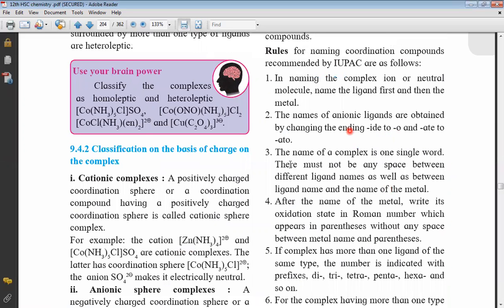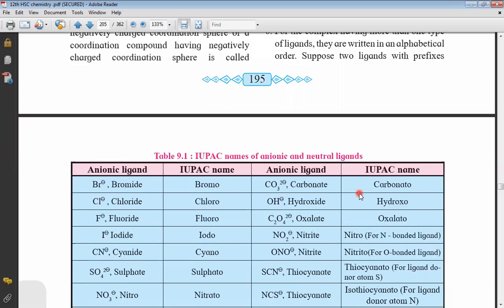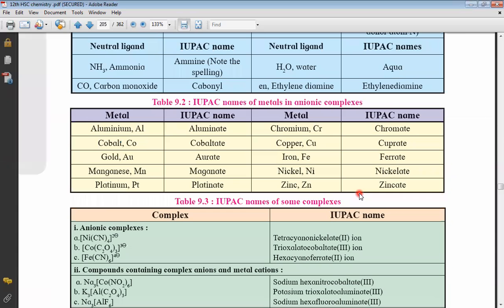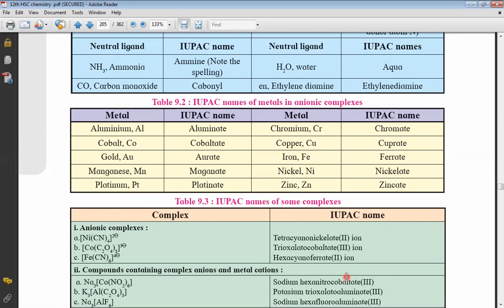Third rule: the name of the complex is one single word. There must not be any space between different ligand names or between a ligand name and the name of the metal. For example, tri-oxalato-cobaltate is all one single word. Similarly, sodium hexanitrocobaltate should all be written as a single word with no space whatsoever.